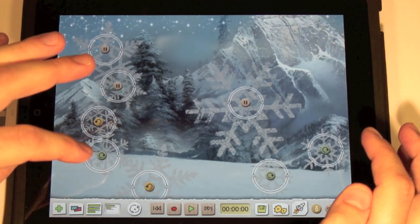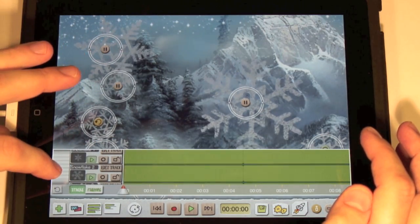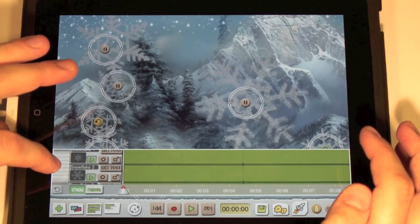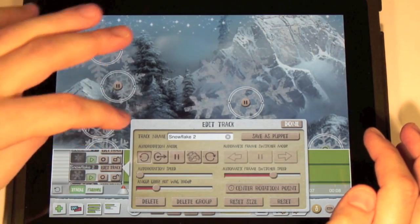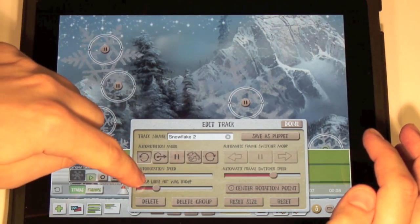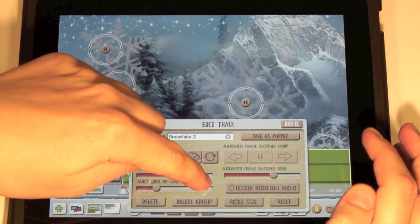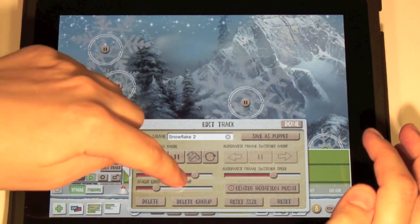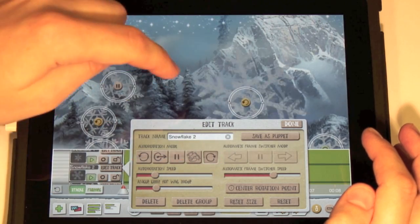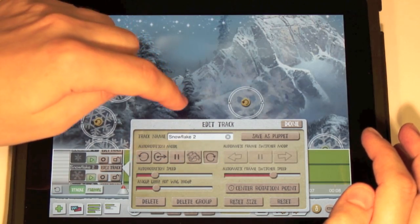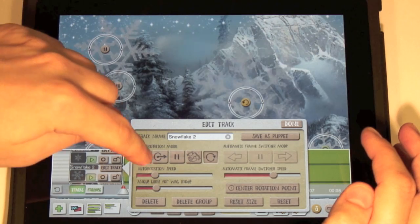Press the track view button to bring up the track view. Scroll to the track containing your puppet and press edit track. The edit track window appears. You can now move the auto rotation speed slider to change the rotation speed, and use the auto rotation mode buttons to pause or reverse the rotation.